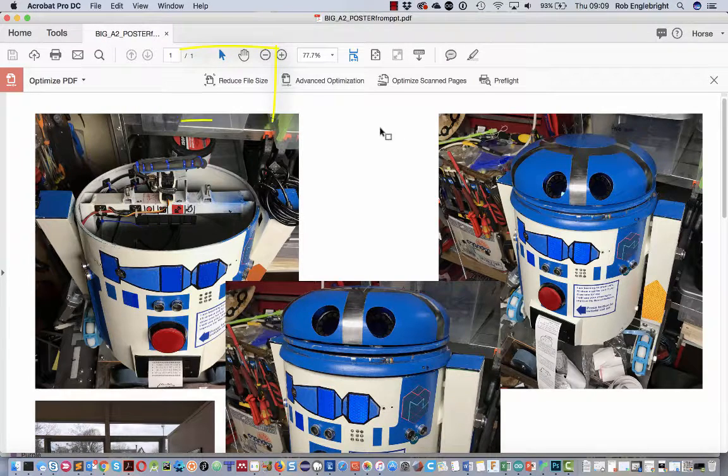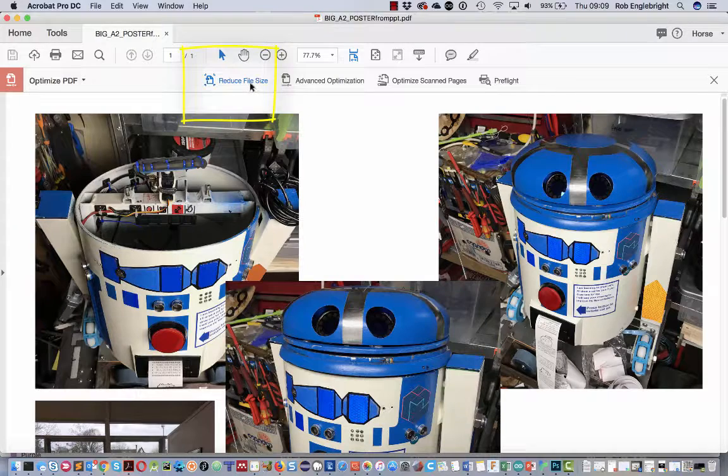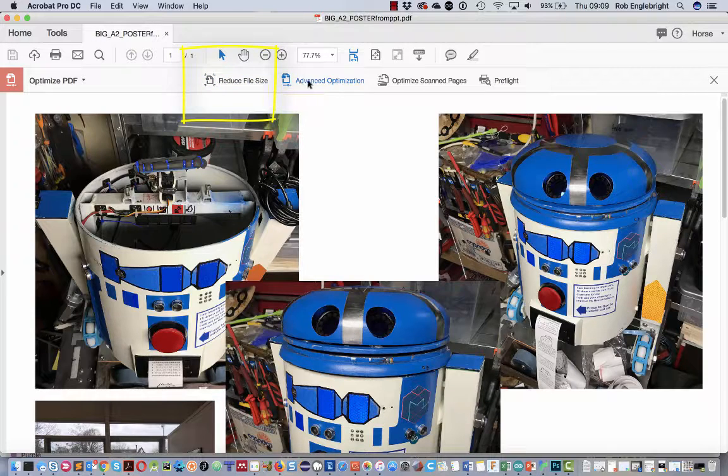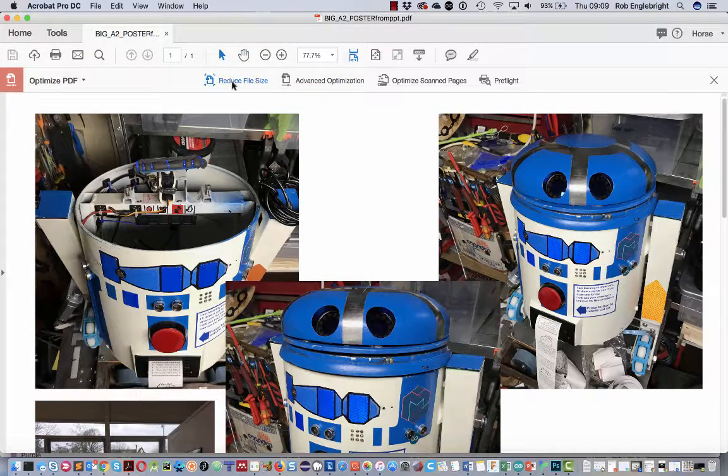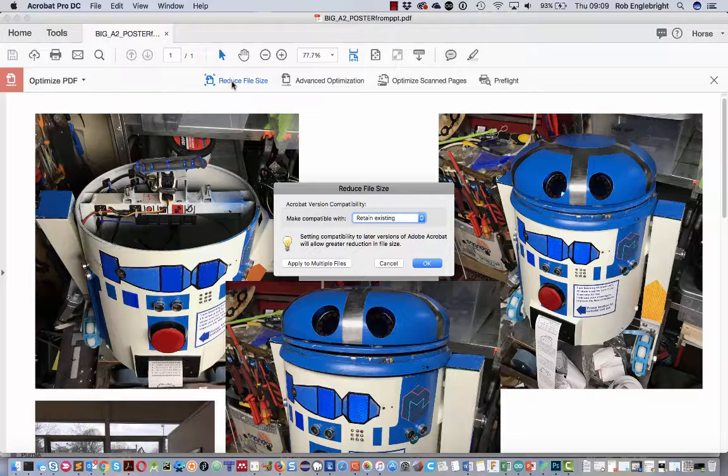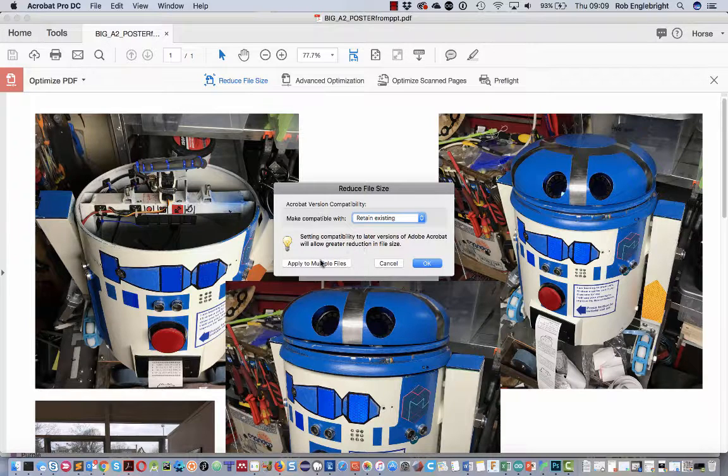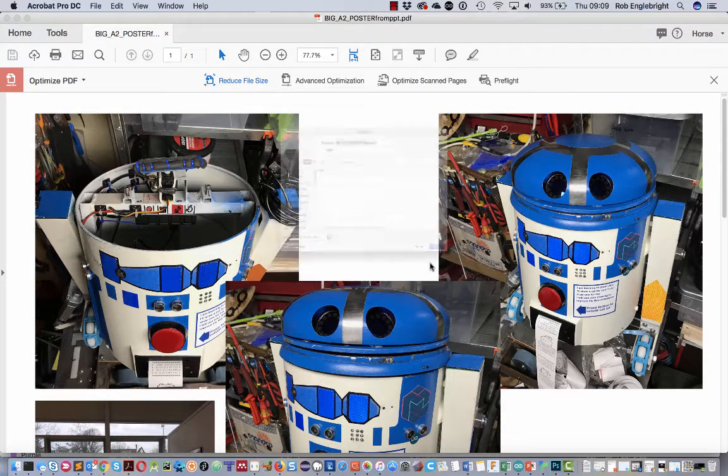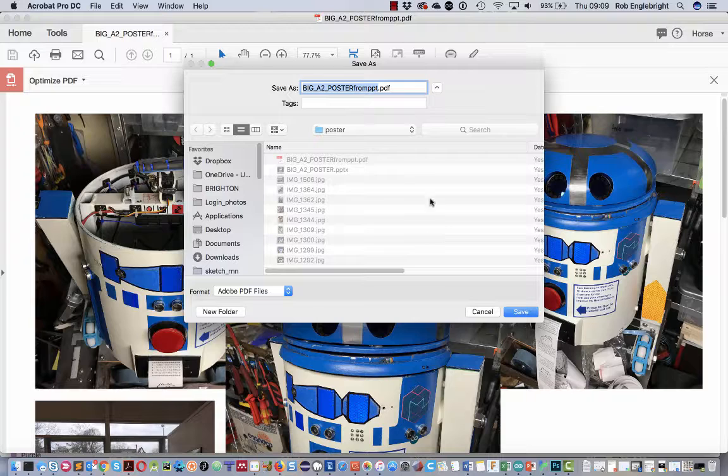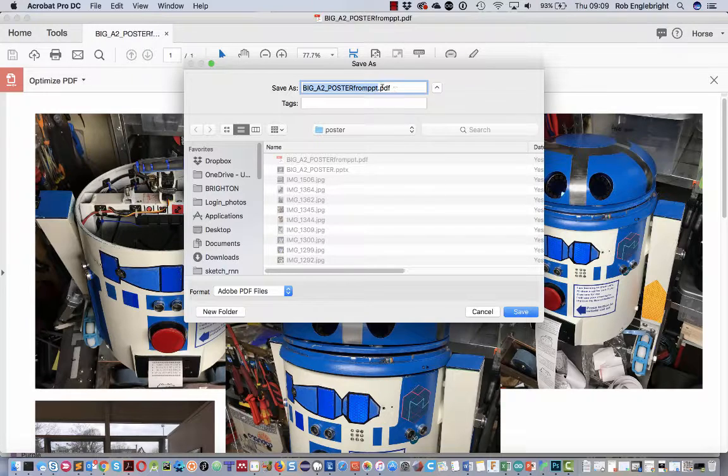The web is what we're going to be using it for, so we click here. We've got this reduce file size option. We can do advanced optimization if we want to, but this will be enough. All the standard settings are going to be fine, so we'll proceed.